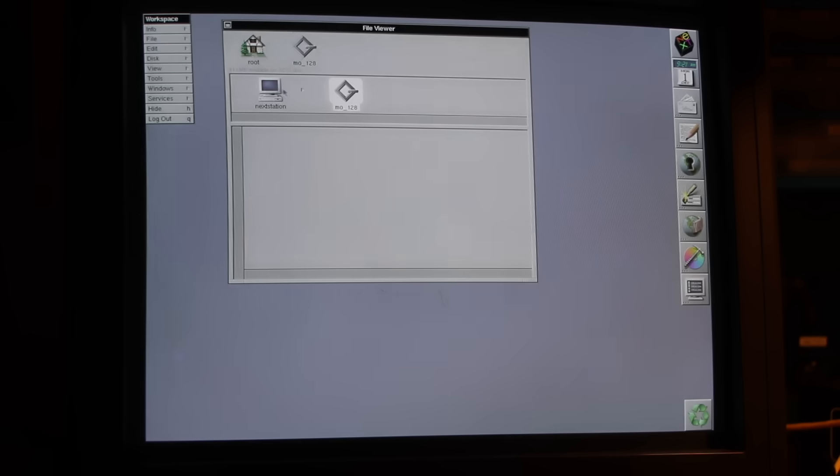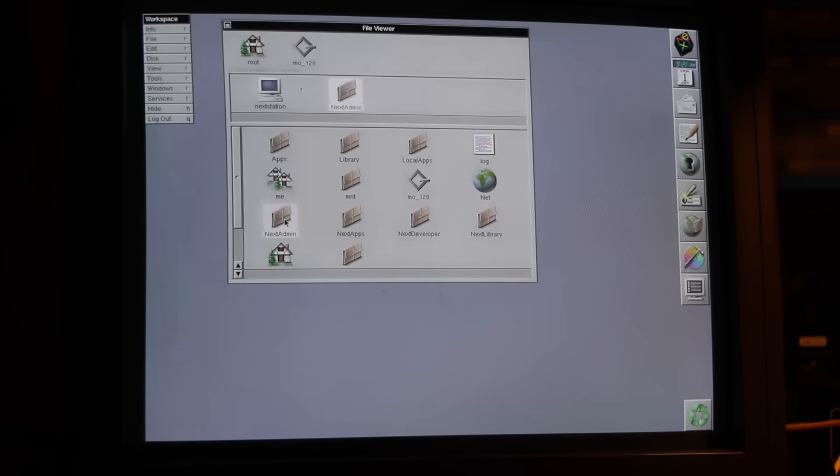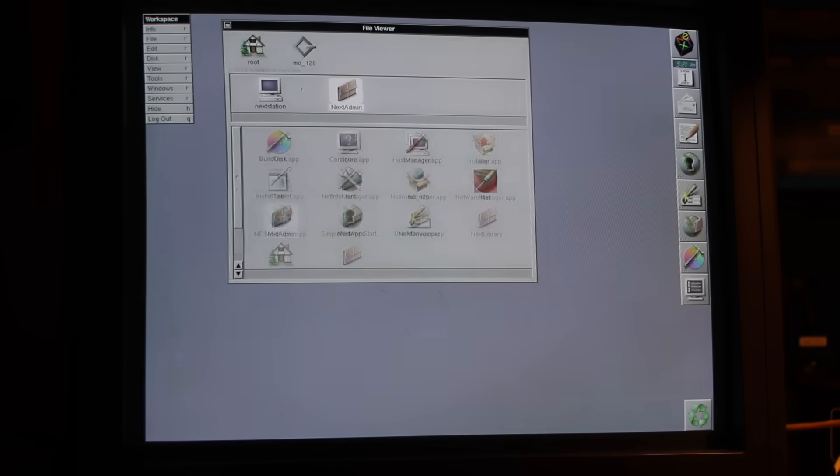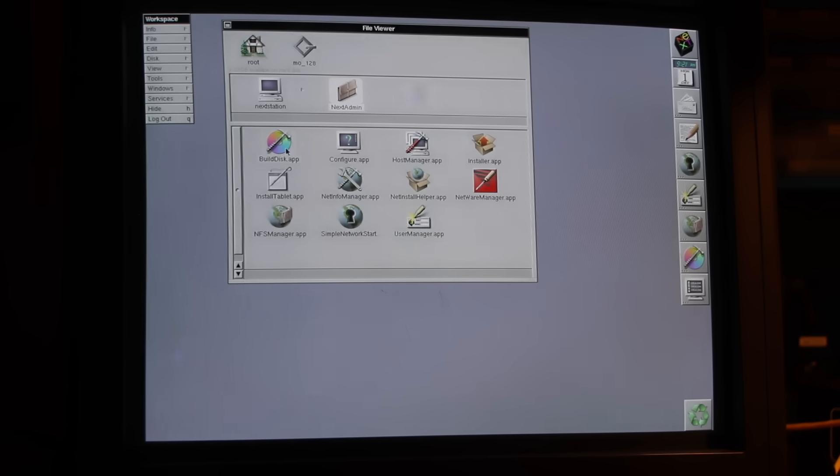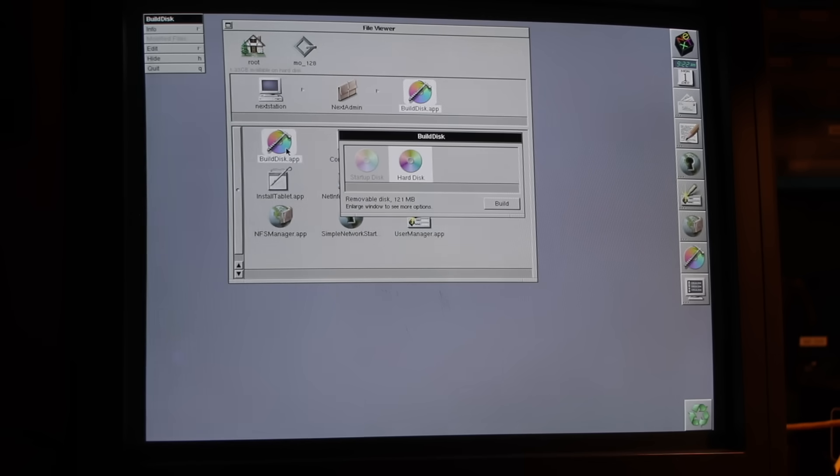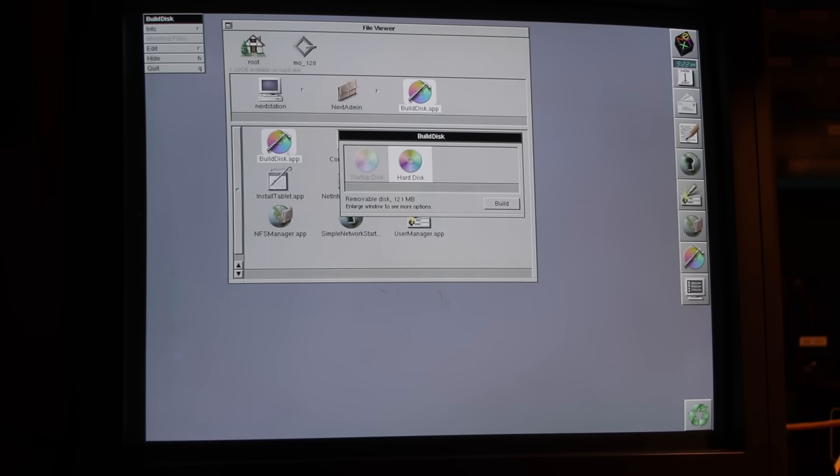But let's look into building a bootable system volume. NeXTstep includes a tool for that, called BuildDisk. It's simple, you label a disk and hit Build, unless you want to tweak the advanced preferences.